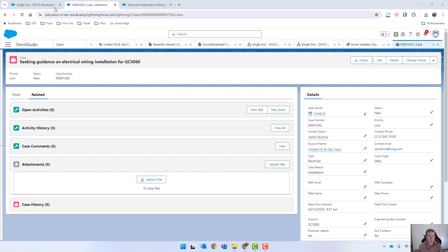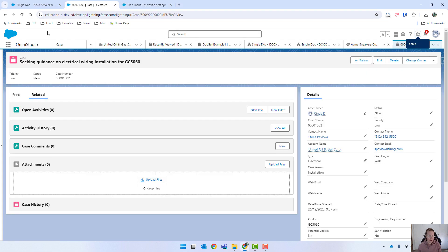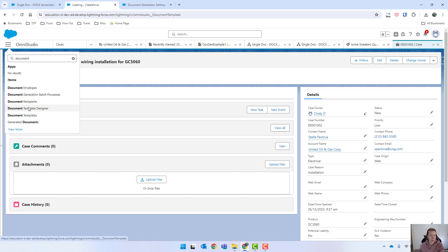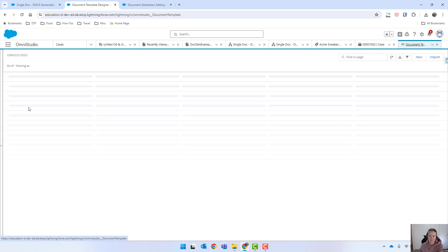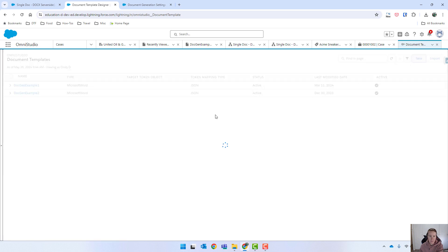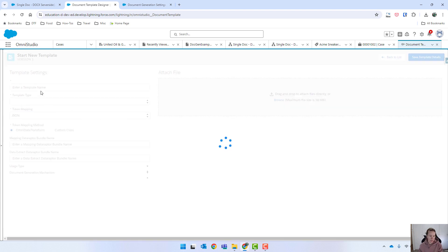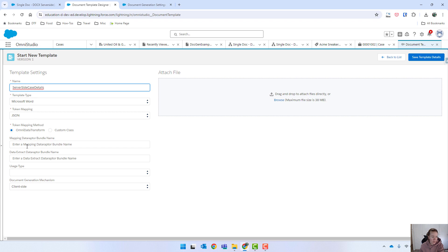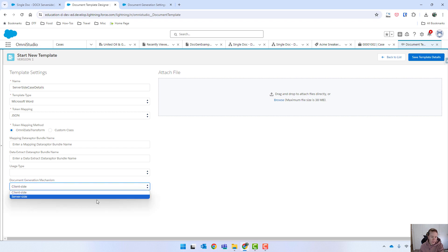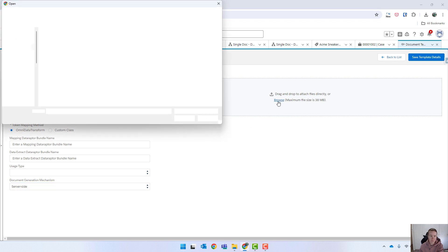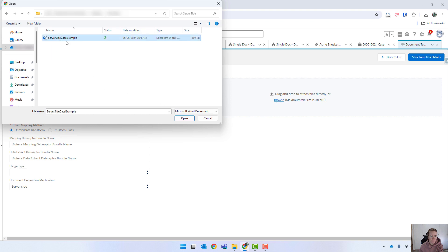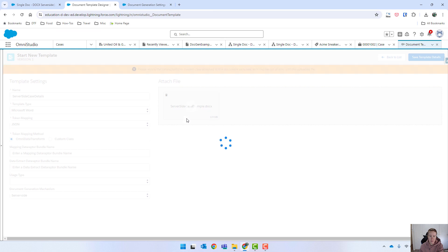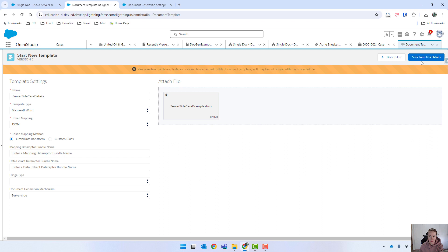So just coming in now, we've got to set that up. We'll type in document template designer, and I'll quickly set that up. So new and we'll call it server-side case details and leave it as Microsoft Word. We're going to have to define our data extract and our transform. We can see that the mechanism for generation is client-side. You can change it to server-side. I have noticed that with other ones I've done, it really hasn't made a difference, but we'll save it as server-side for now. And I'll just go ahead and import that document and save that.